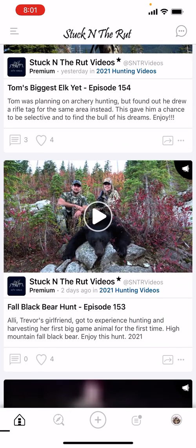If you see photos or videos that are blurred out, that means they're premium content and you're on the free version. If you want to upgrade, use code SNTR25 for 25% off — it's $75 for the whole year. That gives you all last year's videos, all this year's videos, and upcoming ones through February, plus premium exclusives like trapping footage and tutorials.